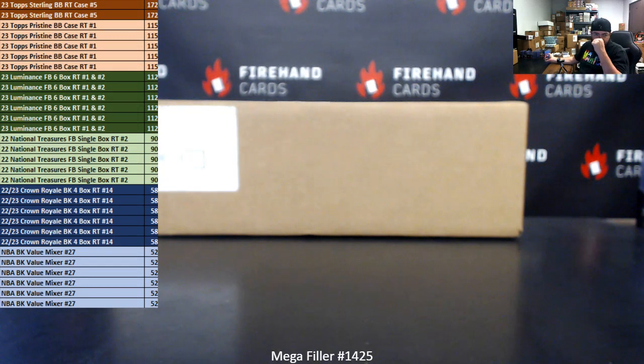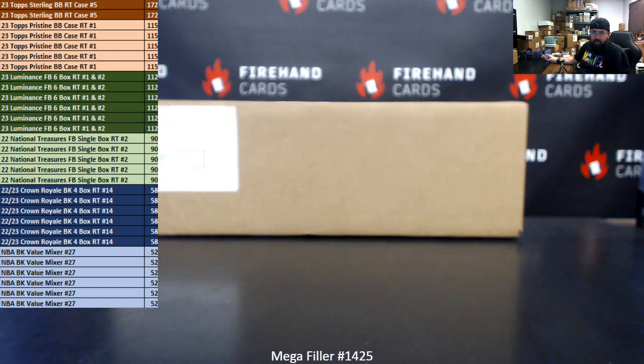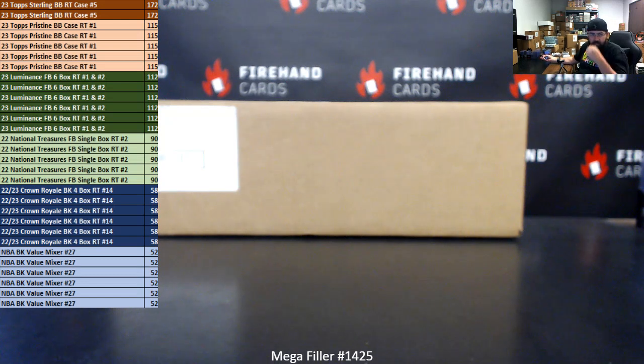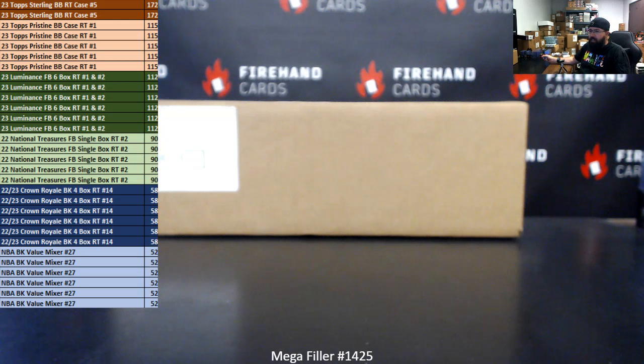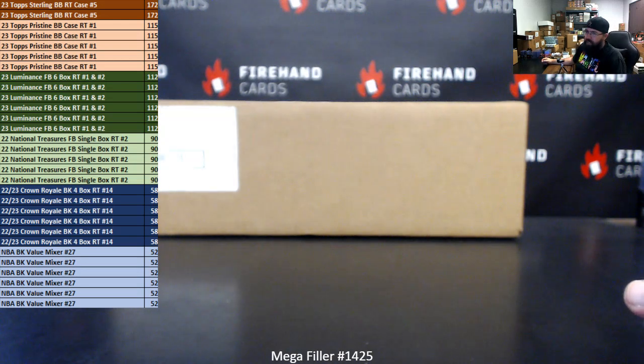For those of you guys that have finished in the Top 30 of the Megafiller, these are the break spots you'll be eligible to win. The following break spots will be awarded out. A couple of these breaks are already filled out for you as well.